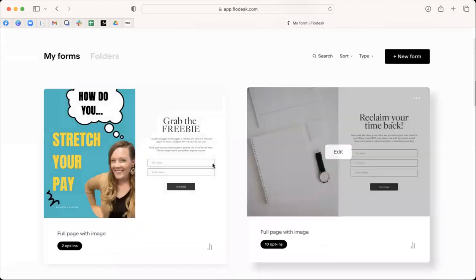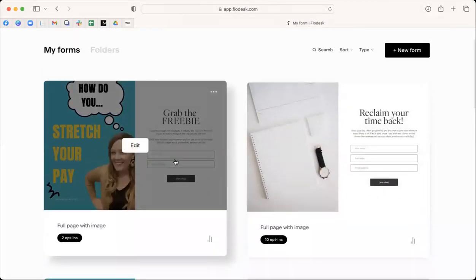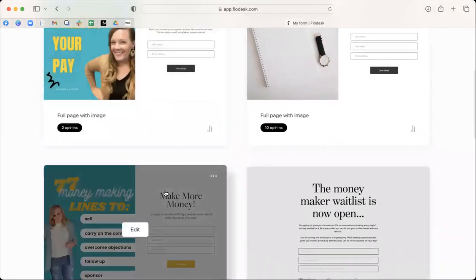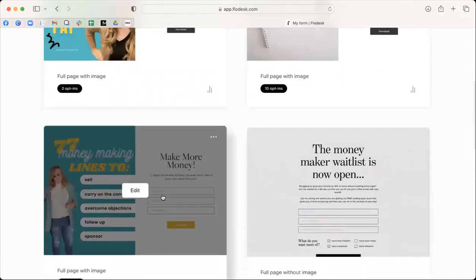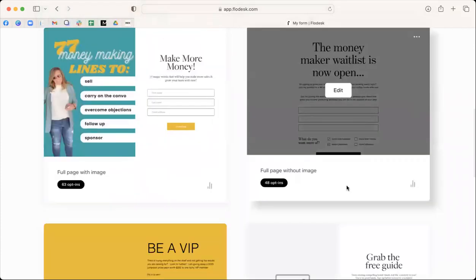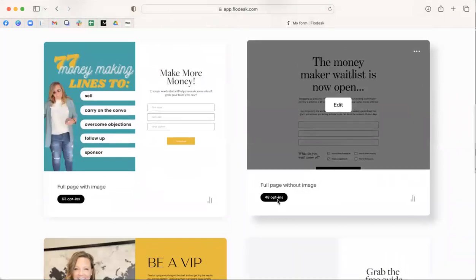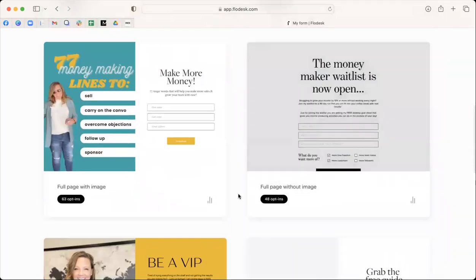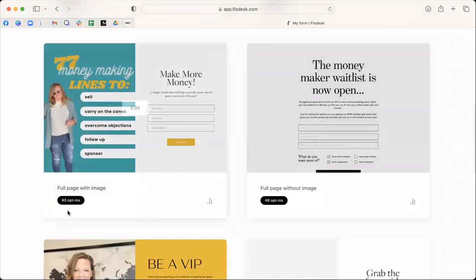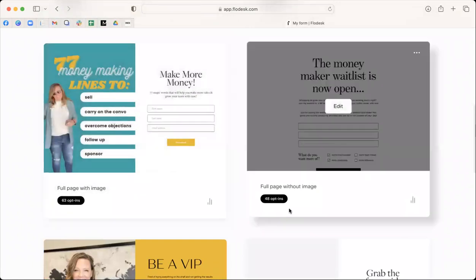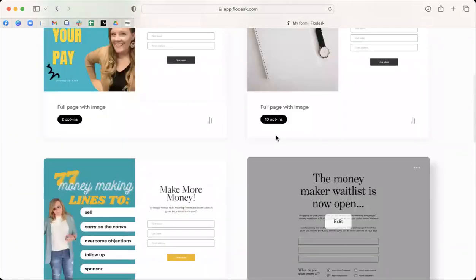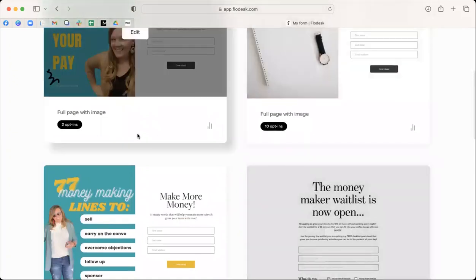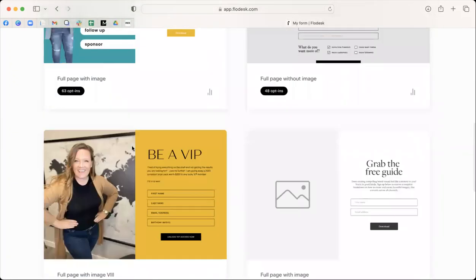So I have a time sheet, I have a pay kind of thing. I've got my 77 money making sentences. And then I had my wait list for the money maker, which 48 of you opted into. Okay, so you guys love freebies. Look at you can see I got 63 emails here, 48 there, I only got 10 on time sheets, and probably never even shared this share your pay.